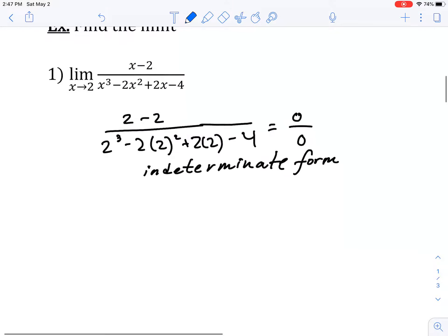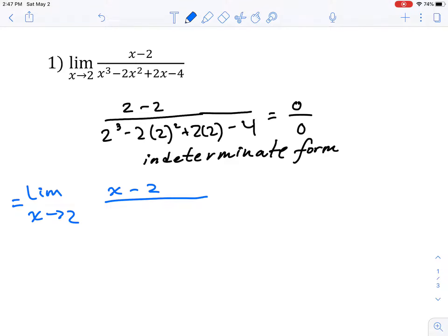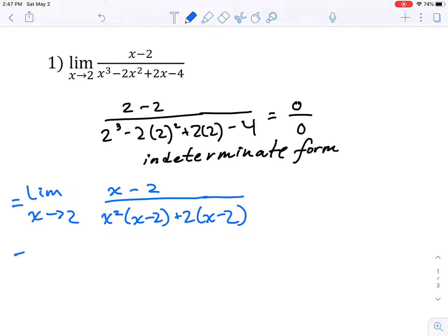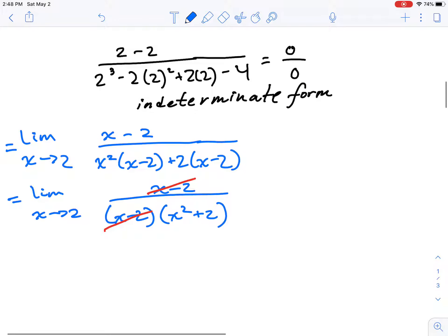So what is that something else? We're going to try the dividing out technique. That means this limit is equal to the following limit where we factor the denominator. Factoring by grouping gives us x squared times (x minus 2) plus 2 times (x minus 2). Factoring out (x minus 2), we now see something that can be divided out from both numerator and denominator, which allows us to write an equivalent limit.